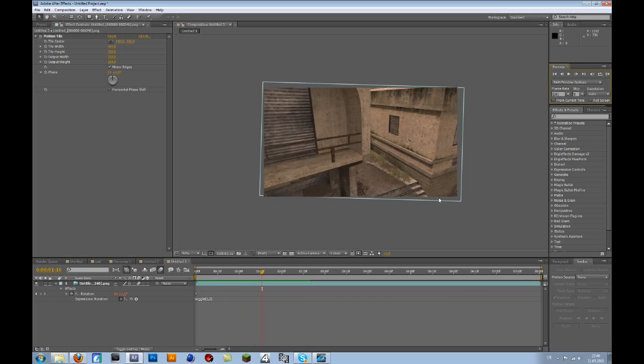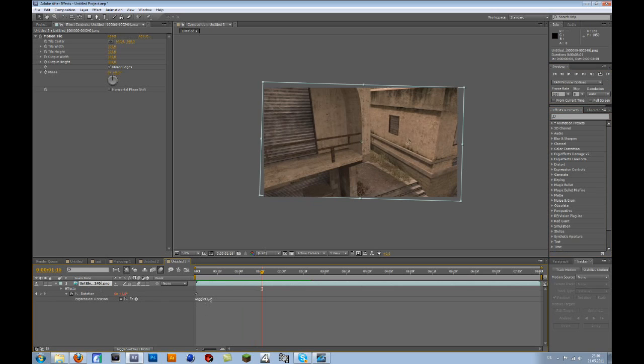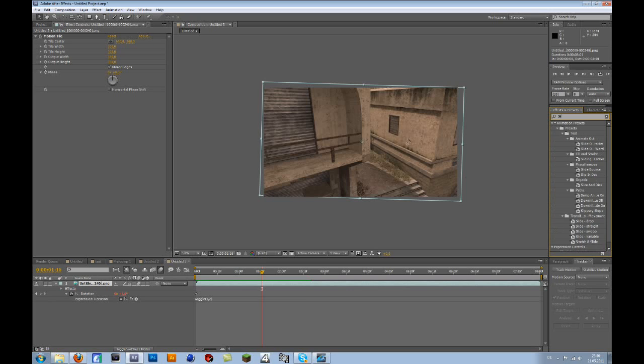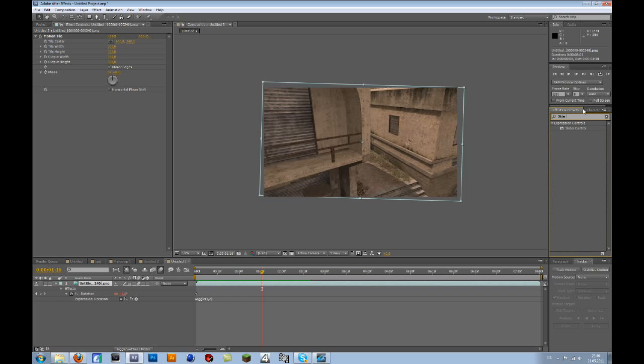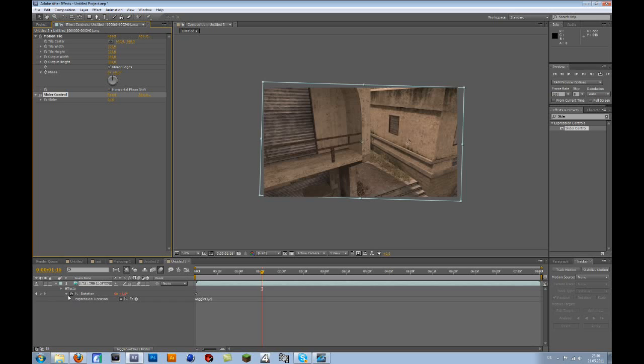Another thing you can do is animate this wiggle effect by going to Slider Control and adding that to your cinematic. Then go to your rotation - actually, you don't have to do that.